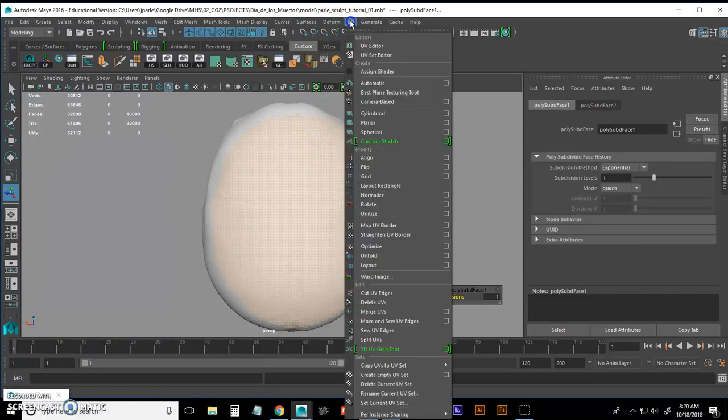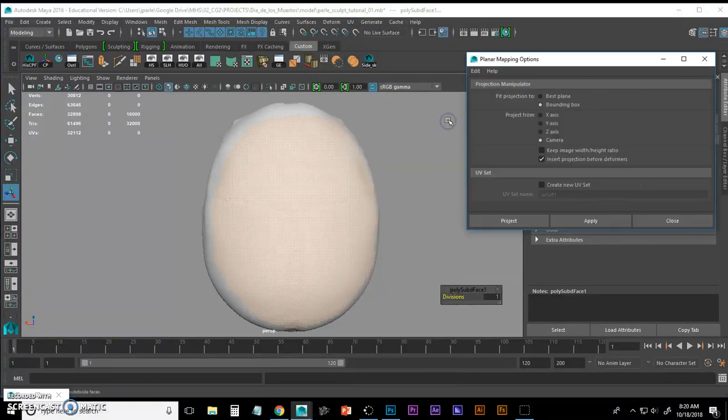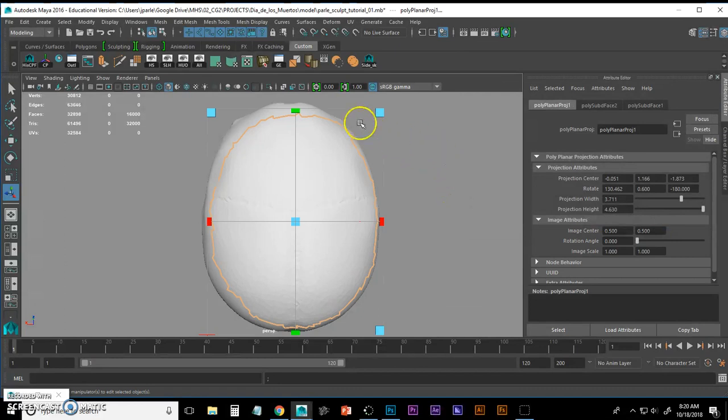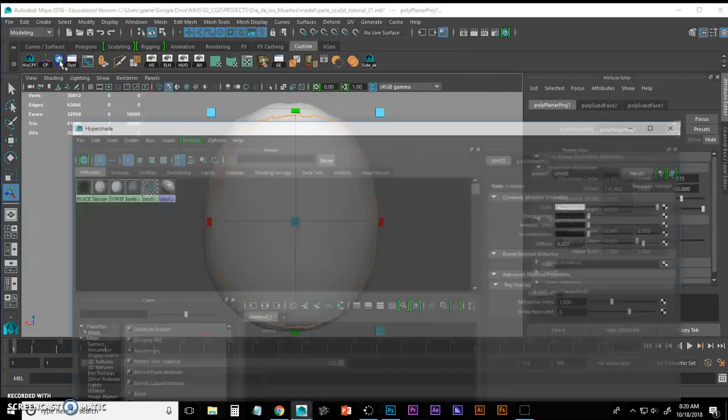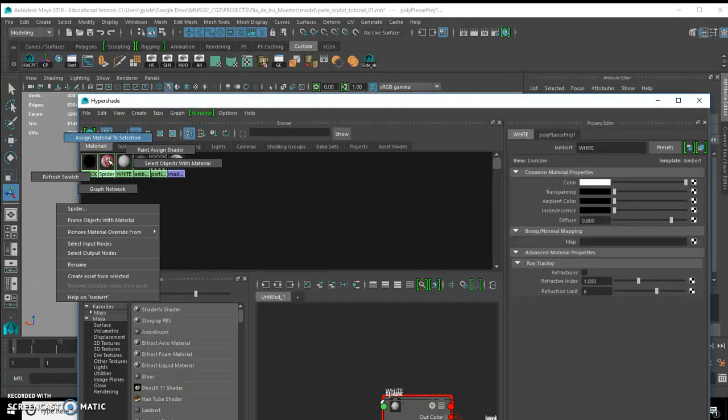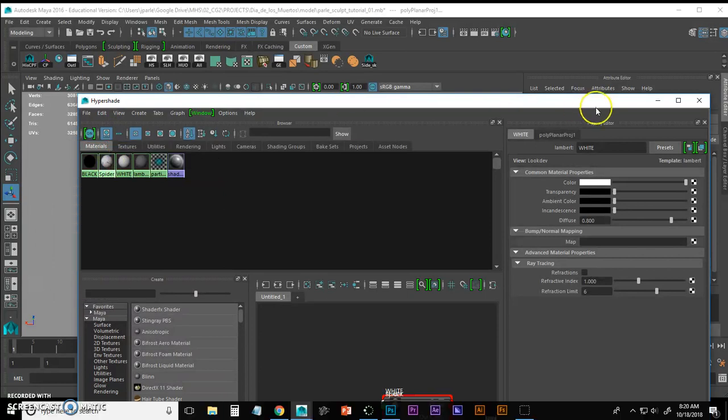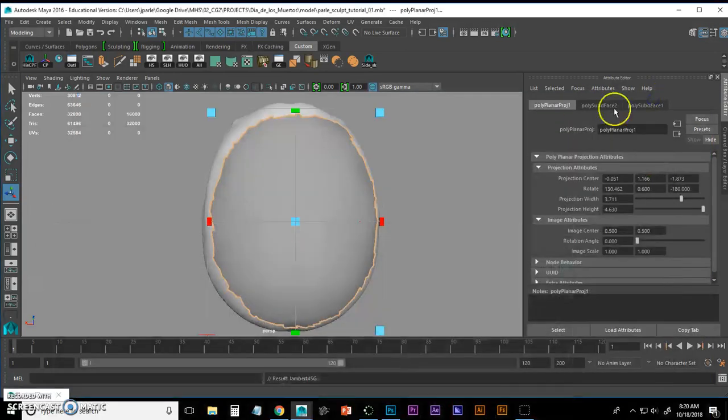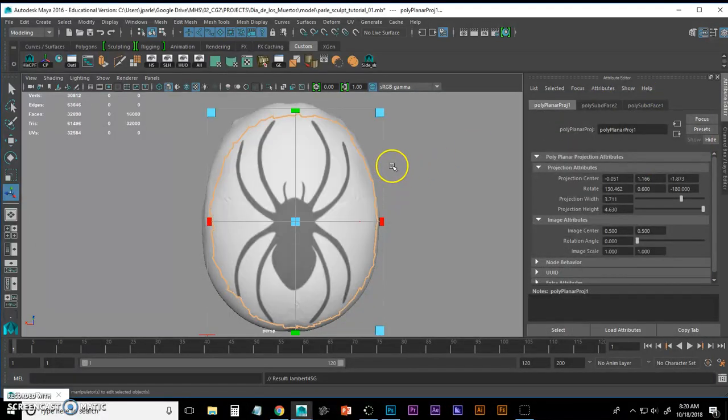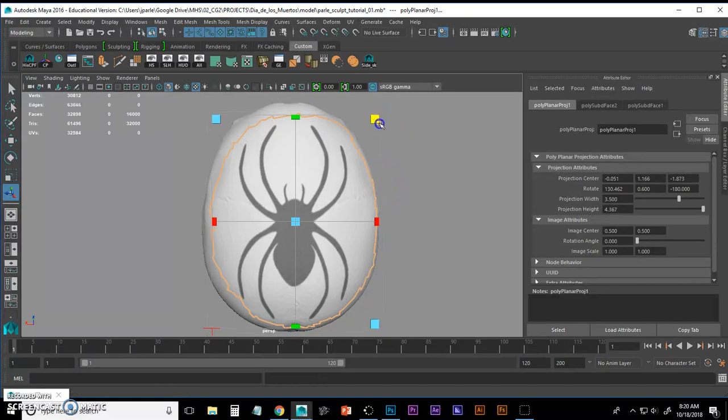Now I'm going to position my camera again where I want to project from. I'm going to go to UV, Planar Map, Options, Project from Camera, and I'm going to project. Then I have to go to my Hyper Shade and right-click on Spider and go Assign Material to Selection. And you'll see if I hit 6 on my keyboard, my spider showed up right on top of my skull.